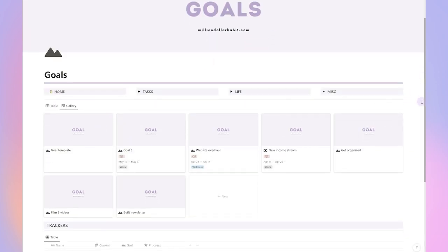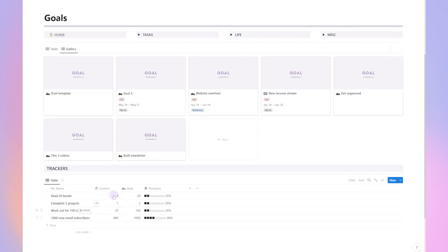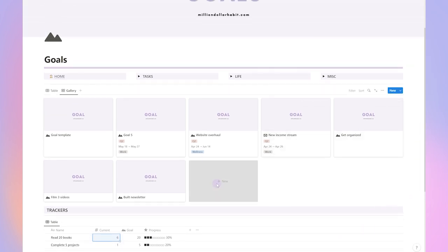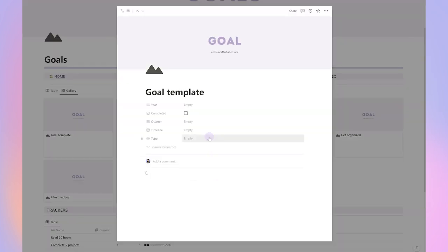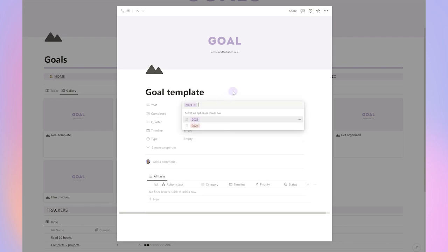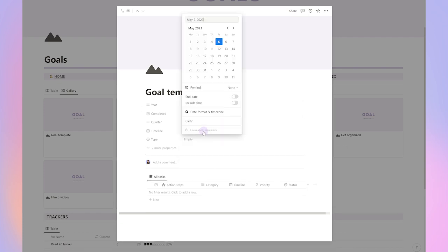This is where I plan all of my goals. Planning your goals is very important because it helps you clarify what you want to achieve and it helps you create a roadmap for how to get there.